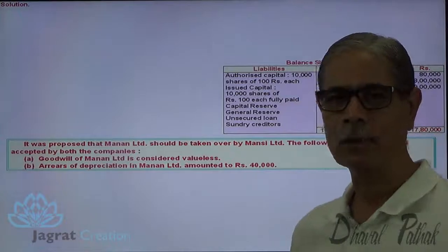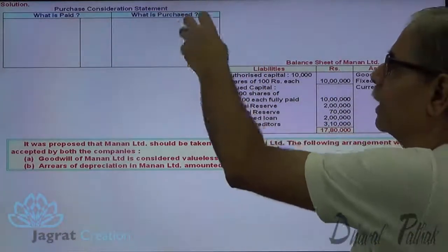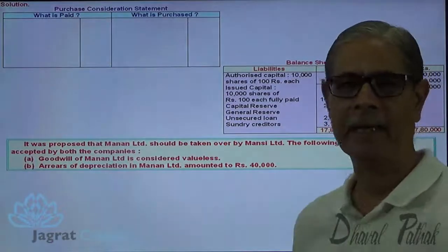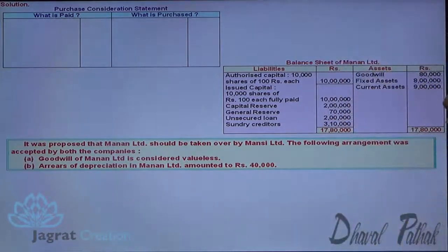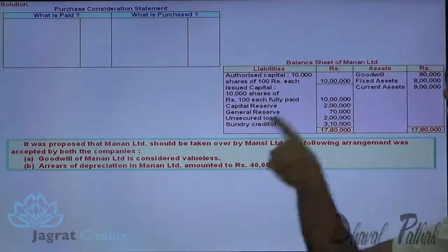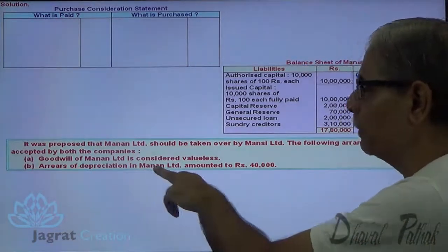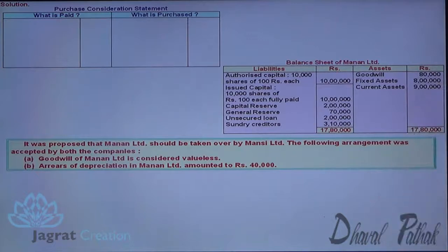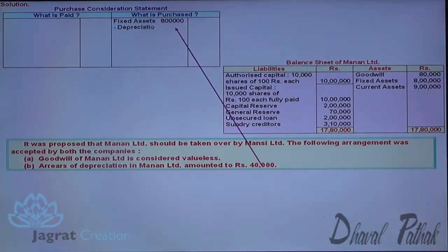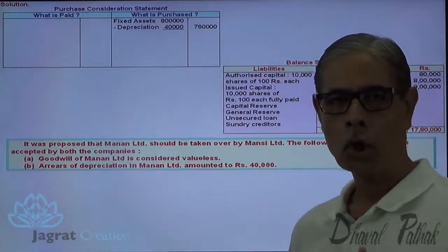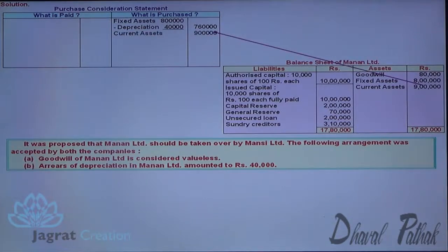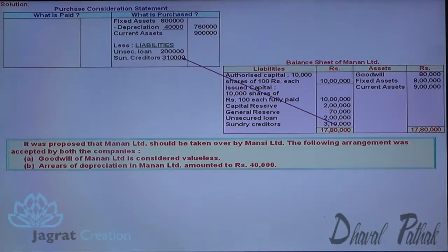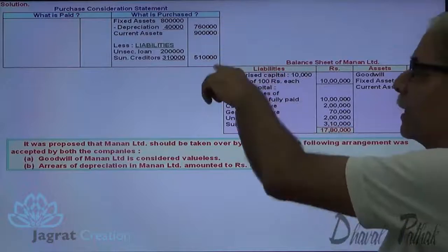Manan Company has sold its entire business to Mansi. Here I am going to write down the net assets purchased and the payment made against them. The payment has to be made on the basis of intrinsic value of the share — that's an important point. Goodwill is valueless. Arrears of depreciation for Manan Limited amounted to 40,000, so fixed assets are subject to depreciation of 40,000. Current assets are purchased at book value; deduct liabilities — unsecured loan and sundry creditors. These assets minus liabilities give the net assets purchased.